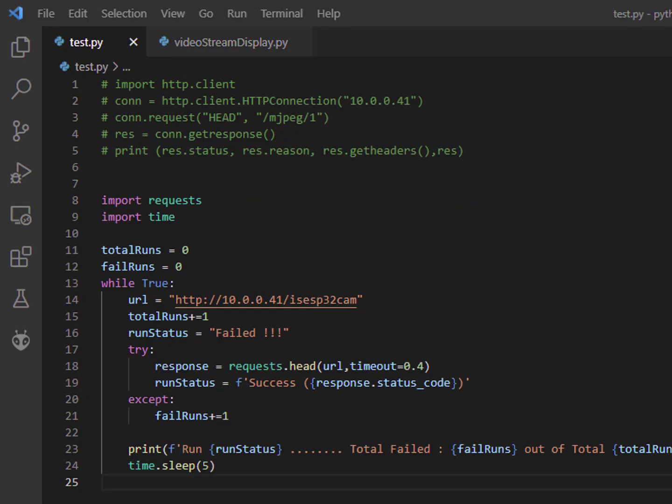Remember I mentioned adding the /isesp32cam into the code. The reason was that I originally tried to find the camera by the stream URL itself and also by the /jpeg URL it has but I had really bad results. On the other hand the /isesp32cam was stress tested with this code for hours with only rarely ever failing.